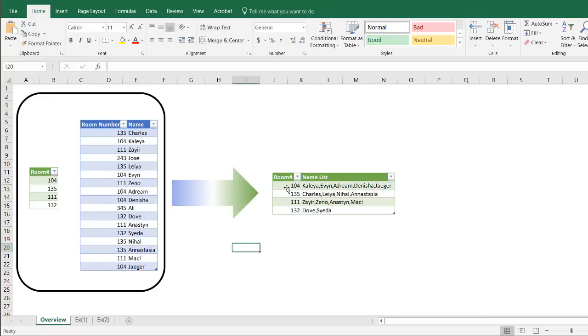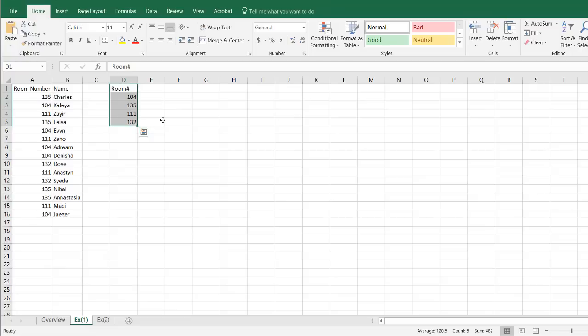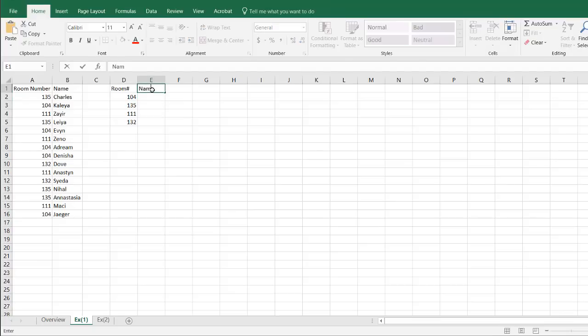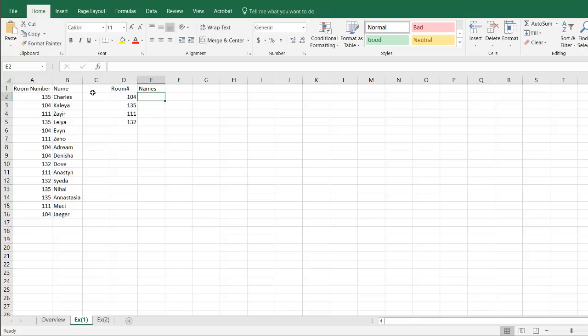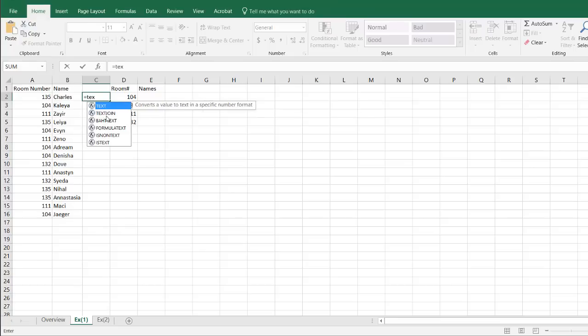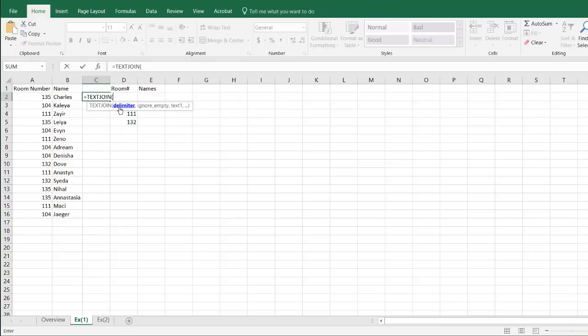So let's go for our first example. We have our table and then we have our lookup table here that we want to bring back the names. Let me put the name list here. Names. And with Power Query what we're going to do is use the function called TEXTJOIN as I mentioned earlier. And what TEXTJOIN does is it joins up strings or content with a delimiter. So the delimiter in this case is going to be the comma.